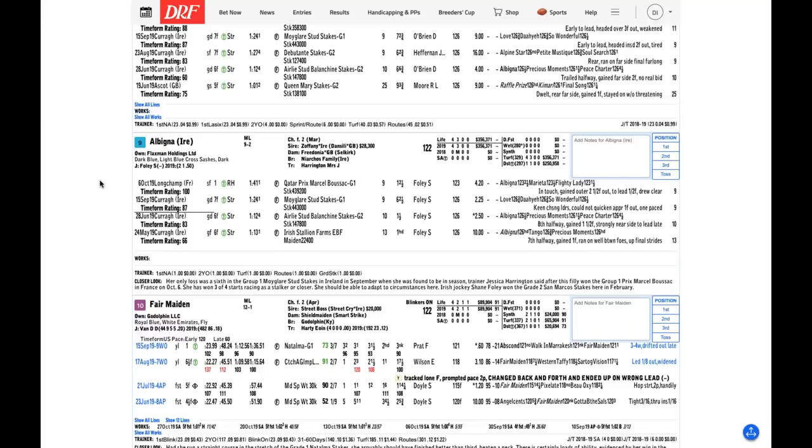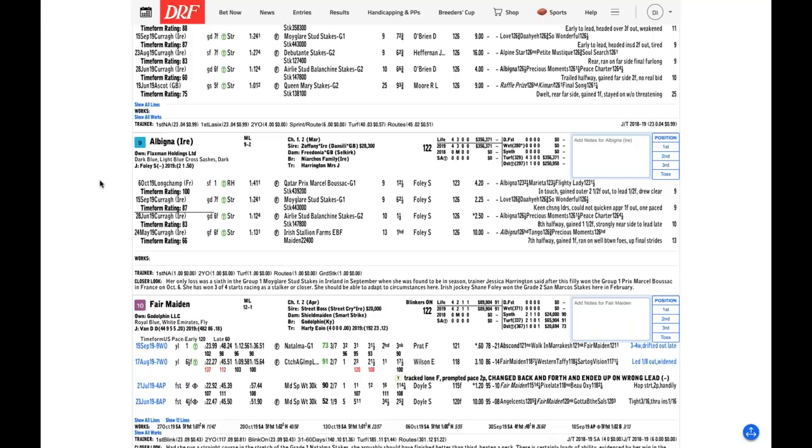It was a visually impressive race. Trainer Jessica Harrington, from the reports that I have read, is having an outstanding season in Europe with her two-year-olds. While I'm a little reluctant to back a European in a two-year-old grass race for fillies, because, as Andy mentioned, most of these races in the Breeders' Cup have been won by North American-based fillies. But Albigna, she looks like she's just getting good right now at the right time. I think that she's poised for another big effort.